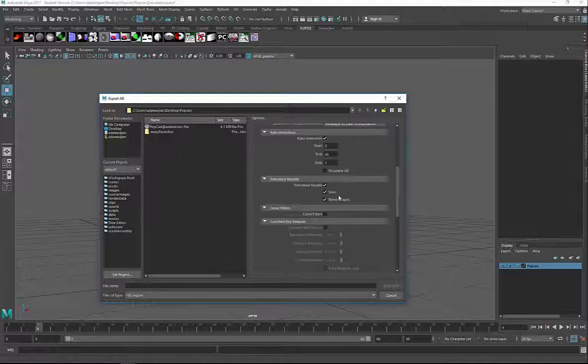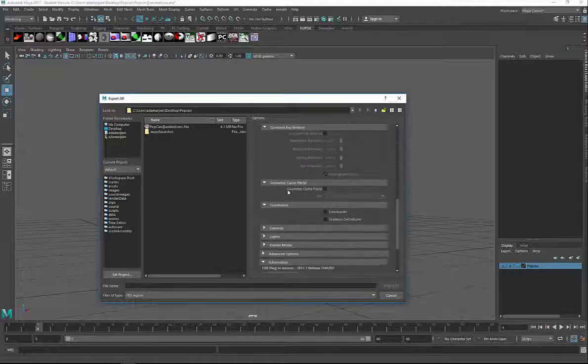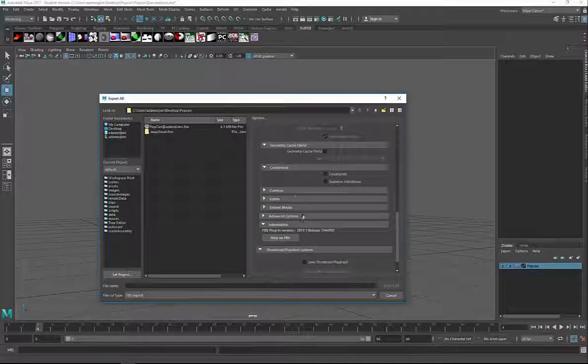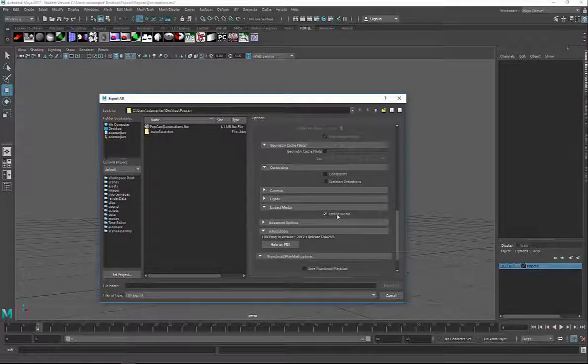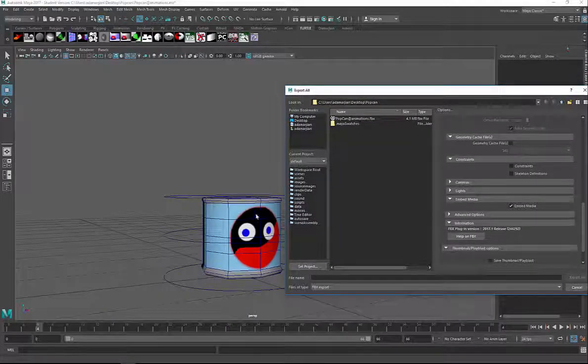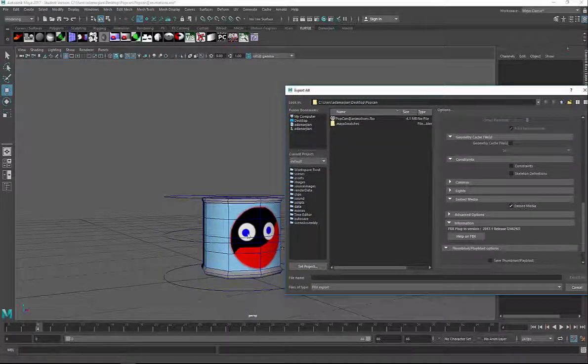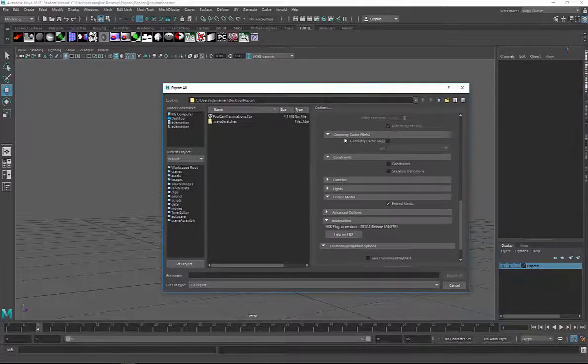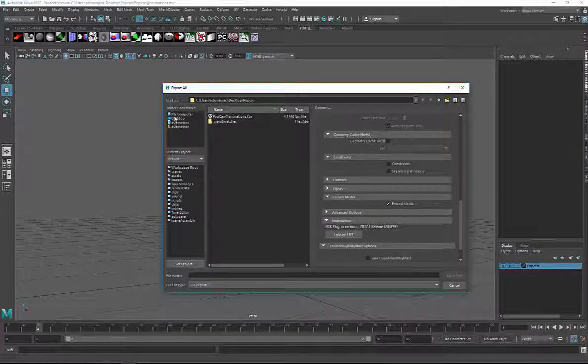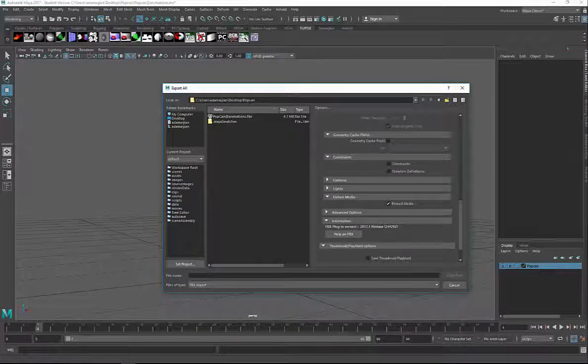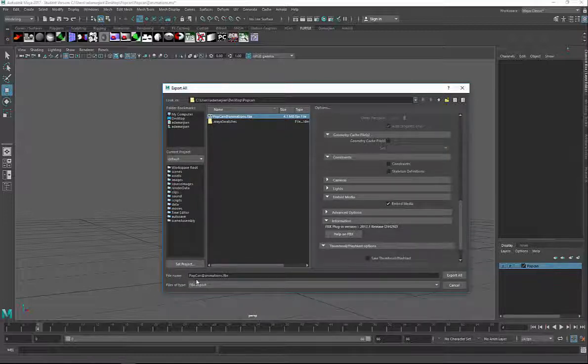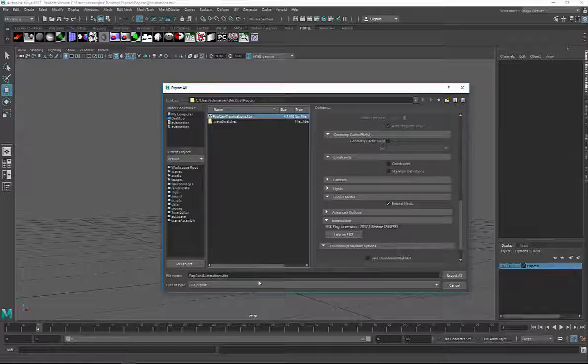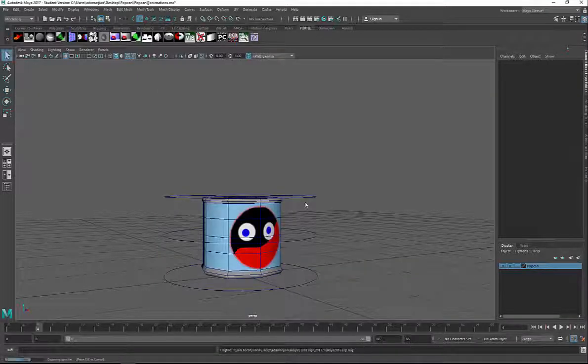Blend shapes and skins are fine. Skin, definitely. Blend shapes are not necessary, but we're going to leave it on. Then we also want to check on Embed Media. What that does is creates a link to this textured image that we created onto our file. So you can see on my desktop, I created a folder called PopCan, and I called it PopCan with the at symbol, animations. I'm just going to hit Export All and hit Yes.